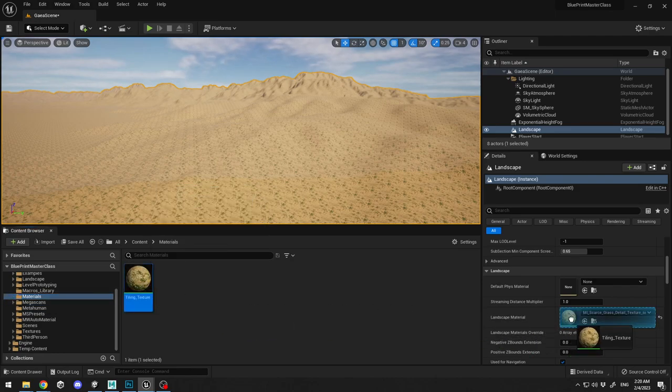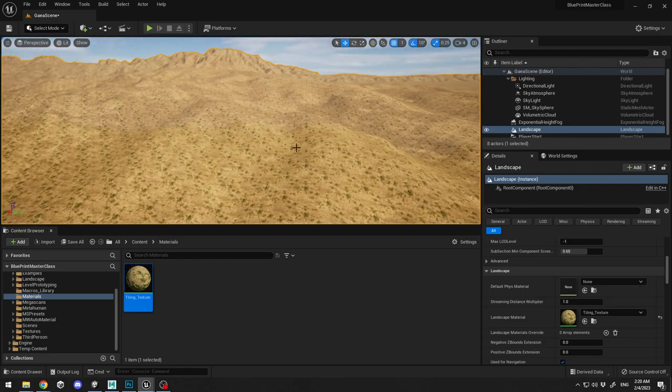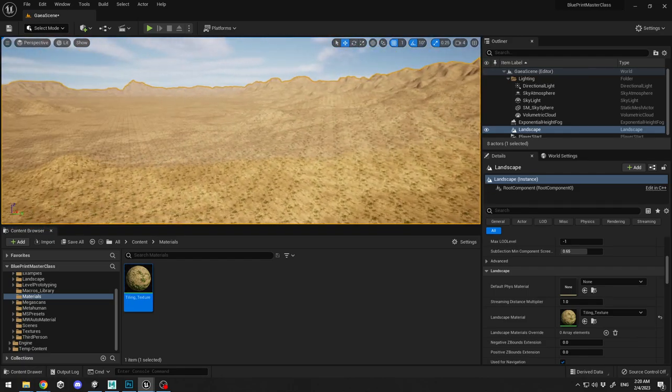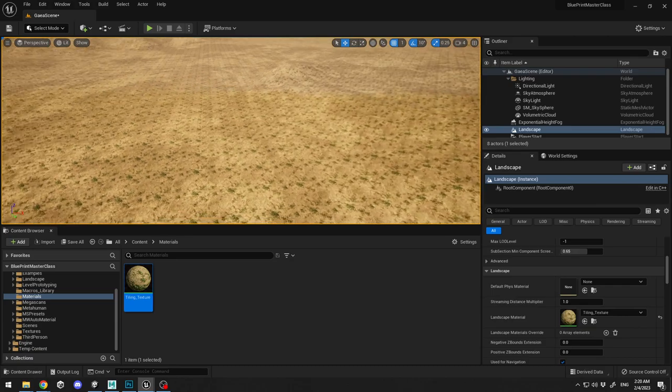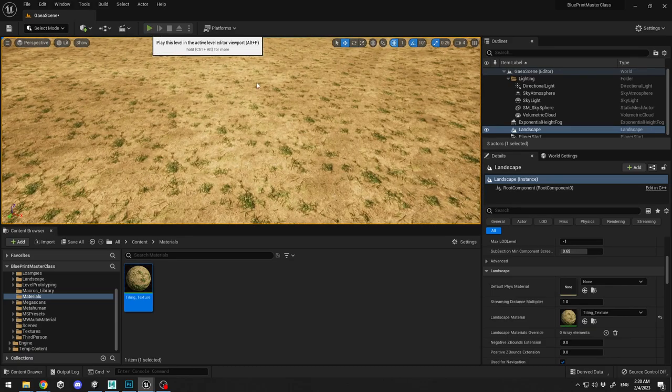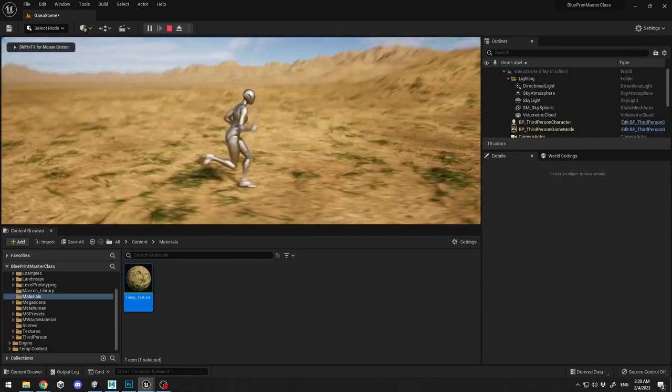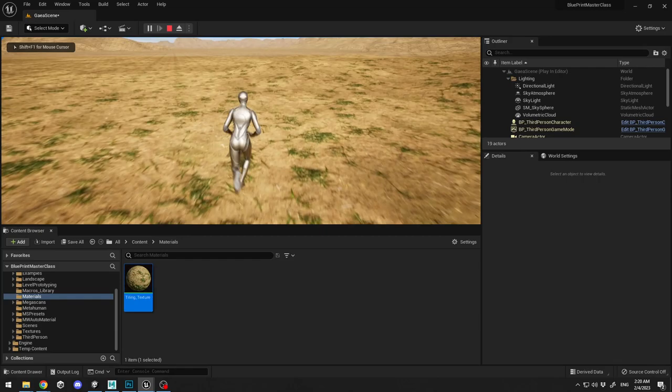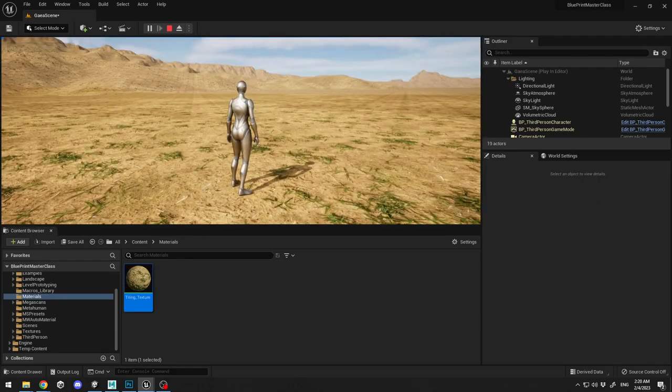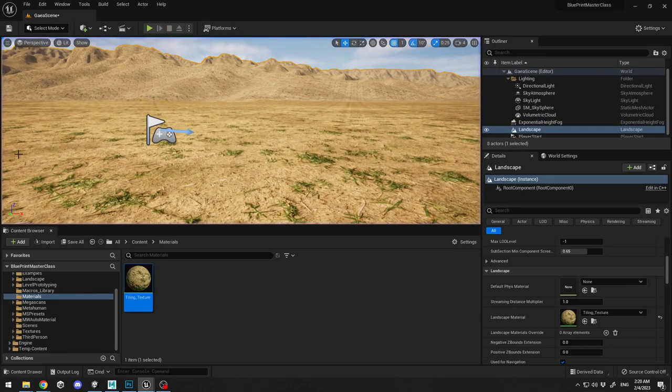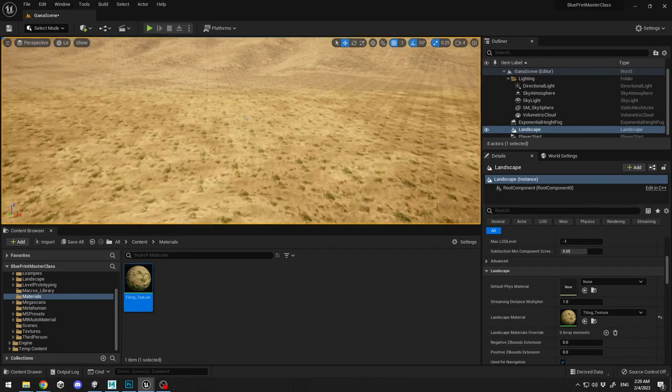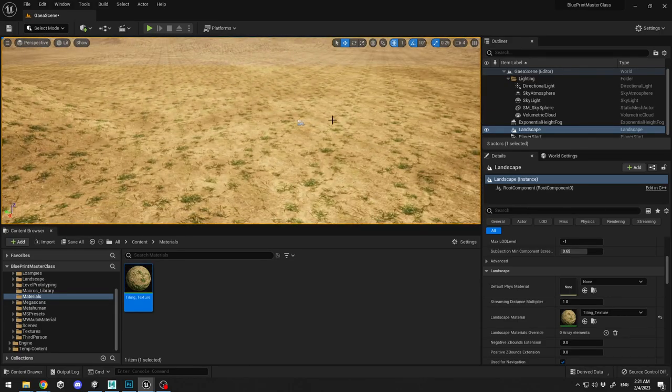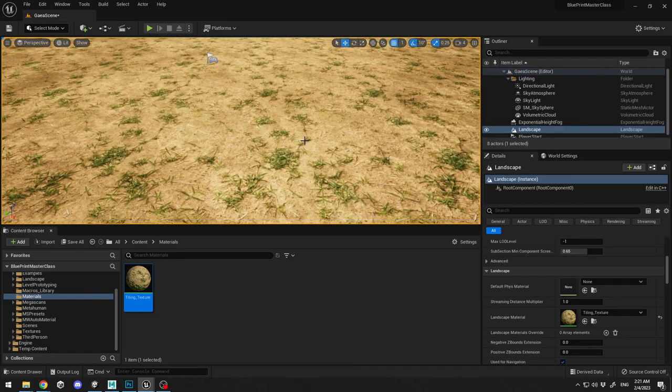So let's go to materials and plug my tiling texture over here. We see some differences but it still looks like a lot of tiling inside it. If I play over here, at close it's not tiling so much but at far it's tiling too much.